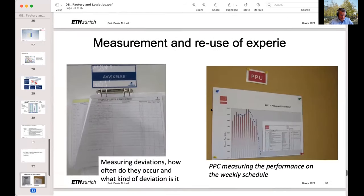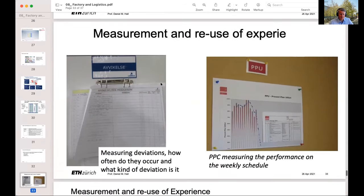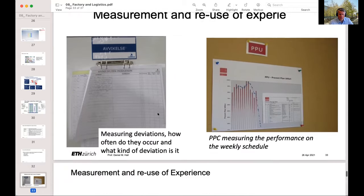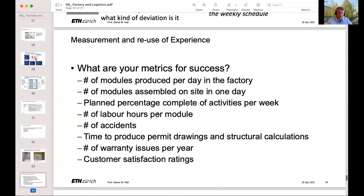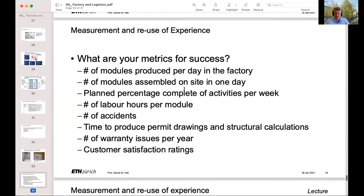Finally, we've talked a little bit about the idea of measurement and reuse of expertise. The idea is that you measure and track your experience in the factory so you can track how well you're doing. You could also think about creating metrics for success in your company. What are your metrics? How many modules produced per day in the factory? How many should be assembled on site in one day?